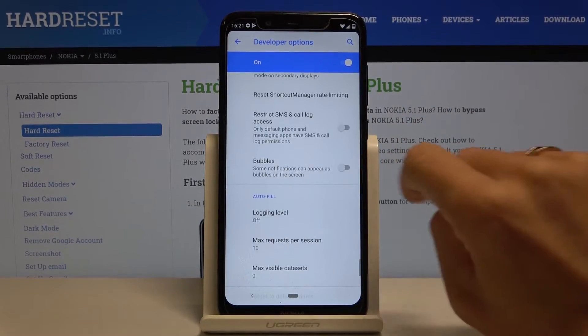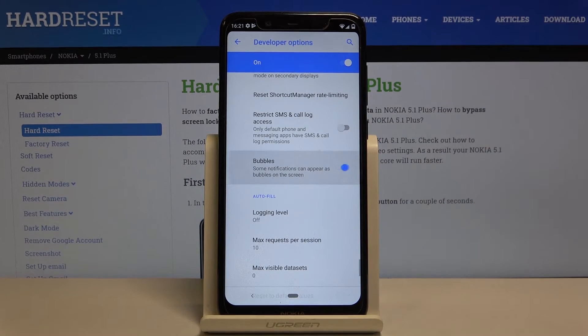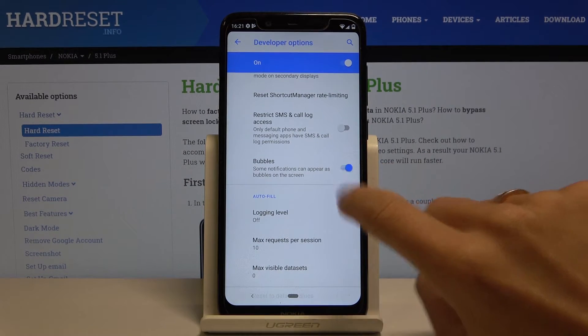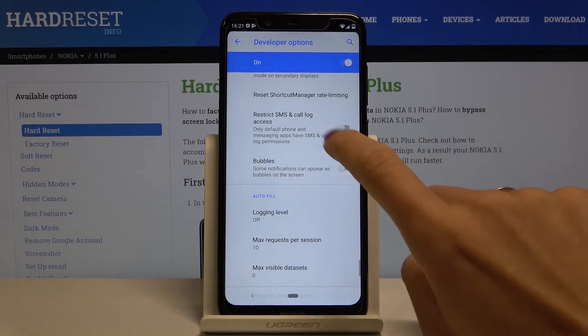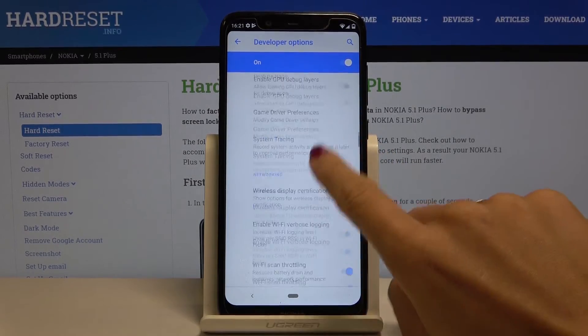Tap for example on Bubbles and from now on some notifications will appear as bubbles on the screen. Then you can turn it off the same way, and this is how you can use all the features.